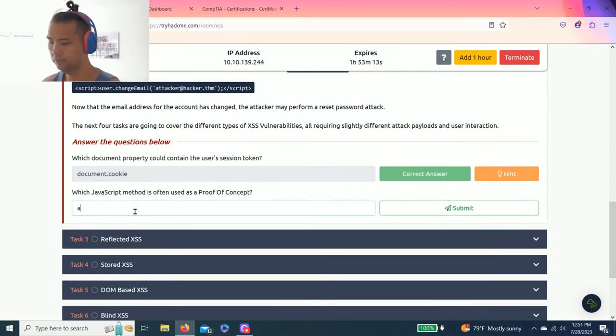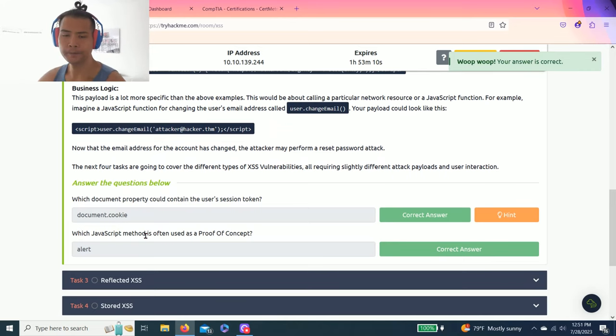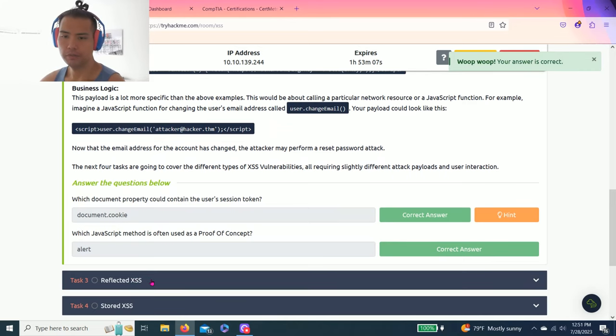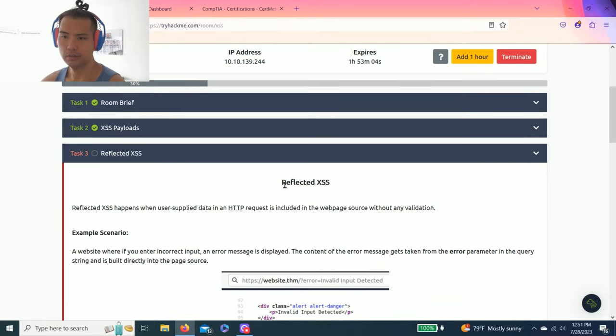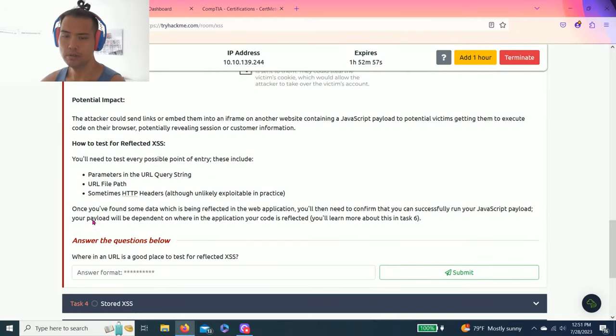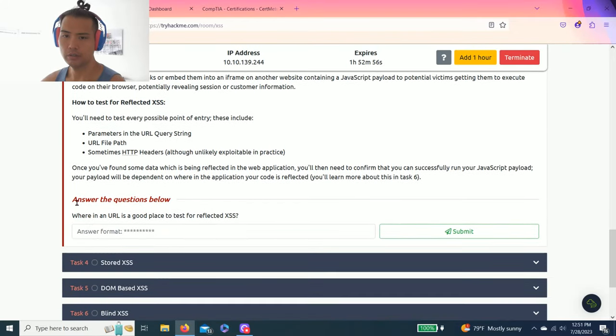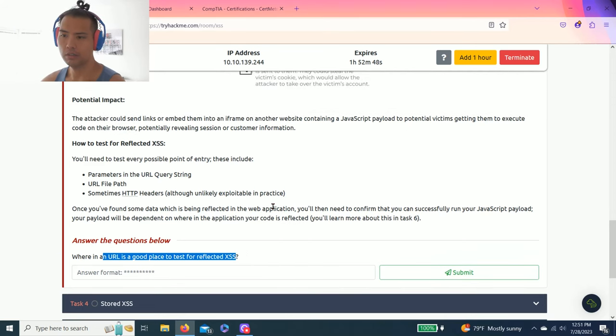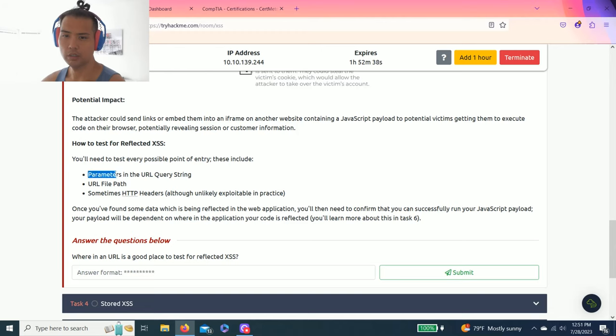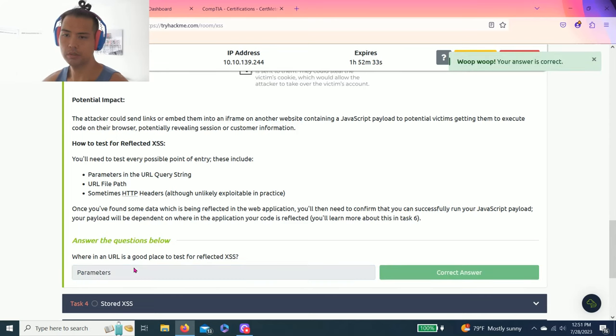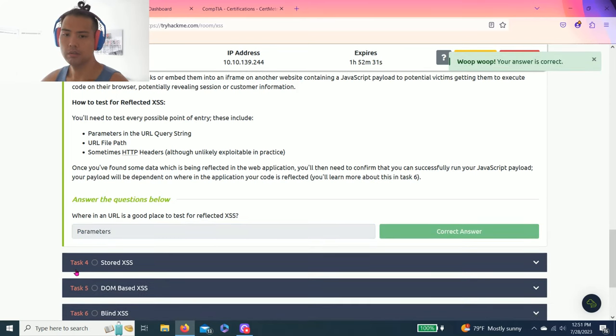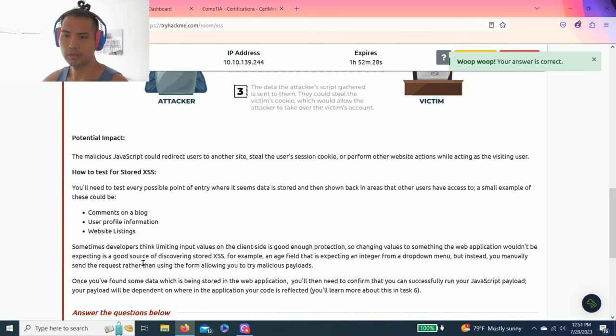Task 3, Reflective XSS. So it talks about reflective cross-site scripting examples. The question below says: what in a URL is a good place to test reflected XSS? There's on the bottom how to test for reflected cross-site scripting. I believe it's parameters. Yes it is.